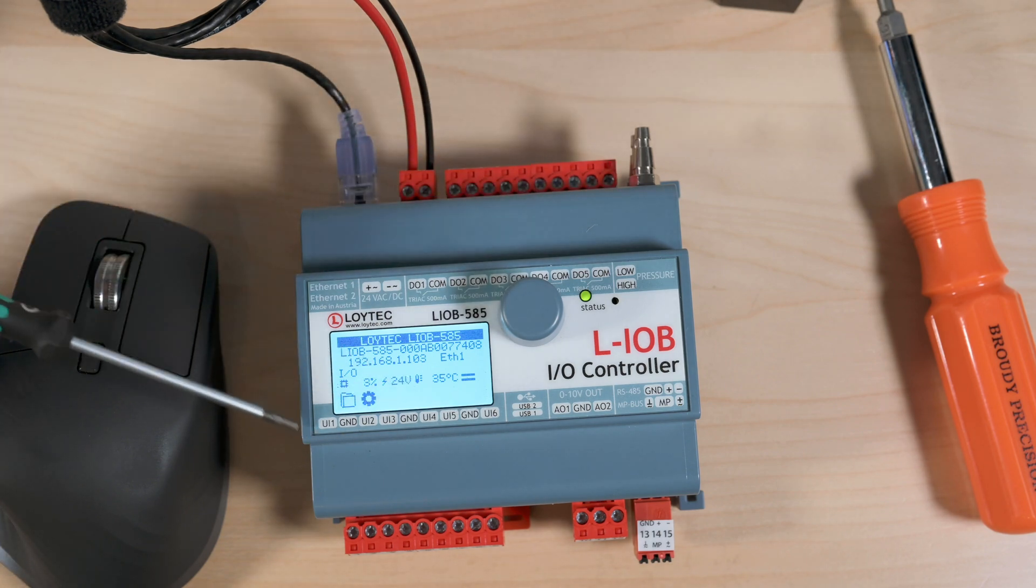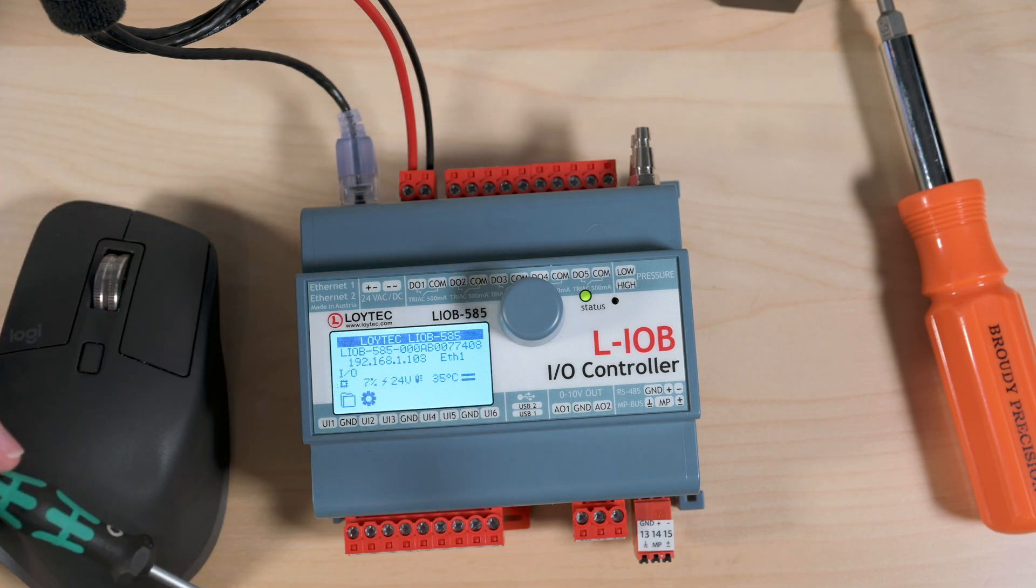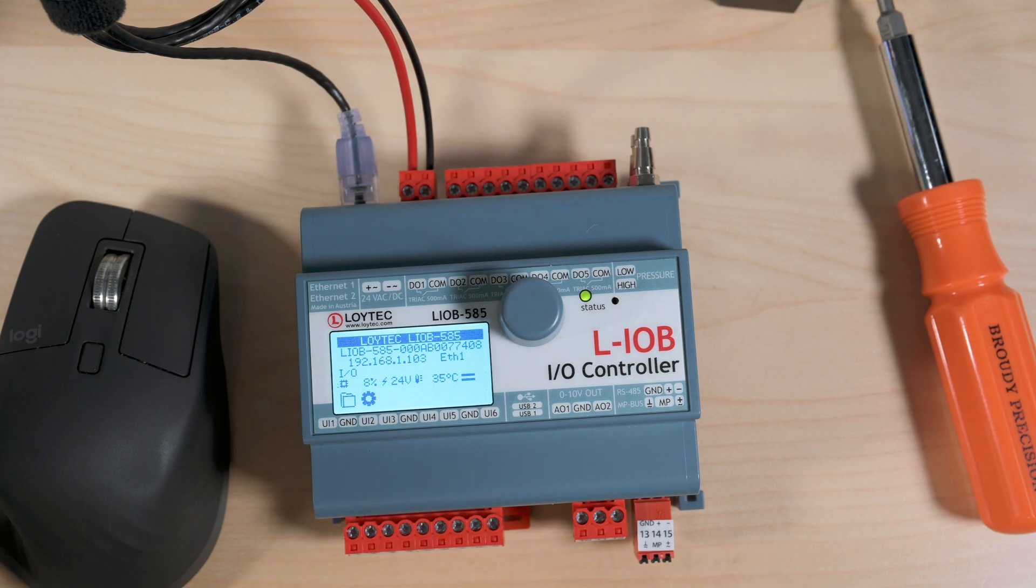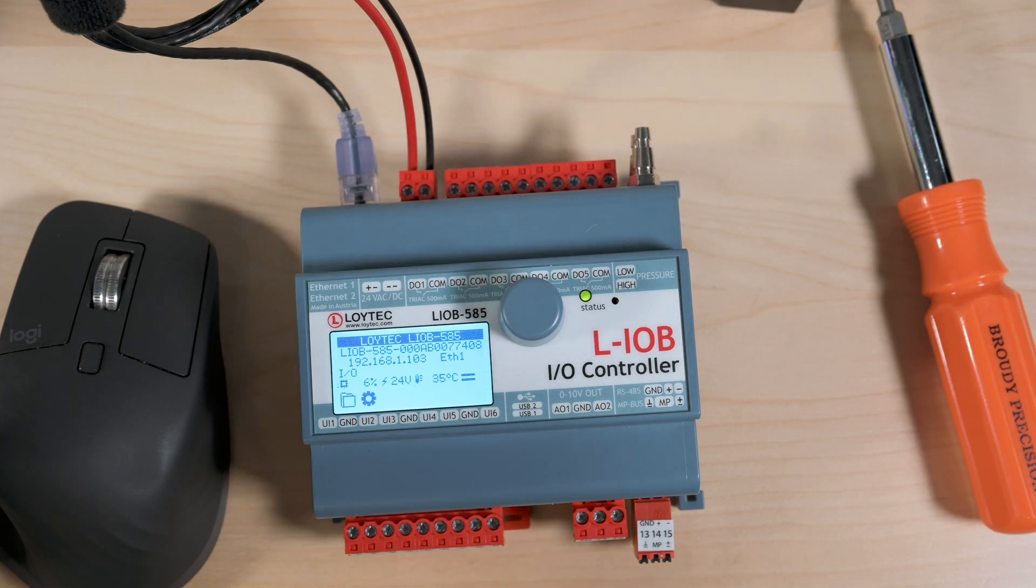We've got six universal inputs, two USB ports, and these are used with accessories from Loitec. Things like a cellular modem, an Inotion radio, and a Wi-Fi radio.